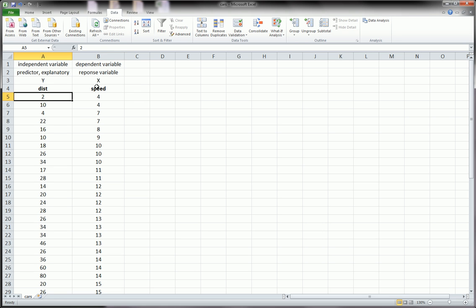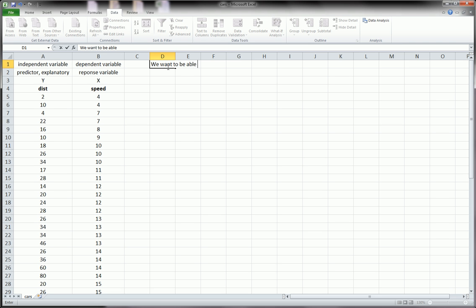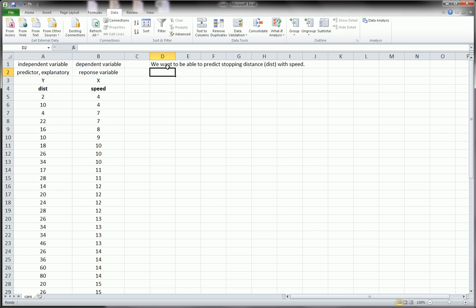The idea is we want to be able to predict stopping distance, which is what distance stands for, with speed. These are for cars.